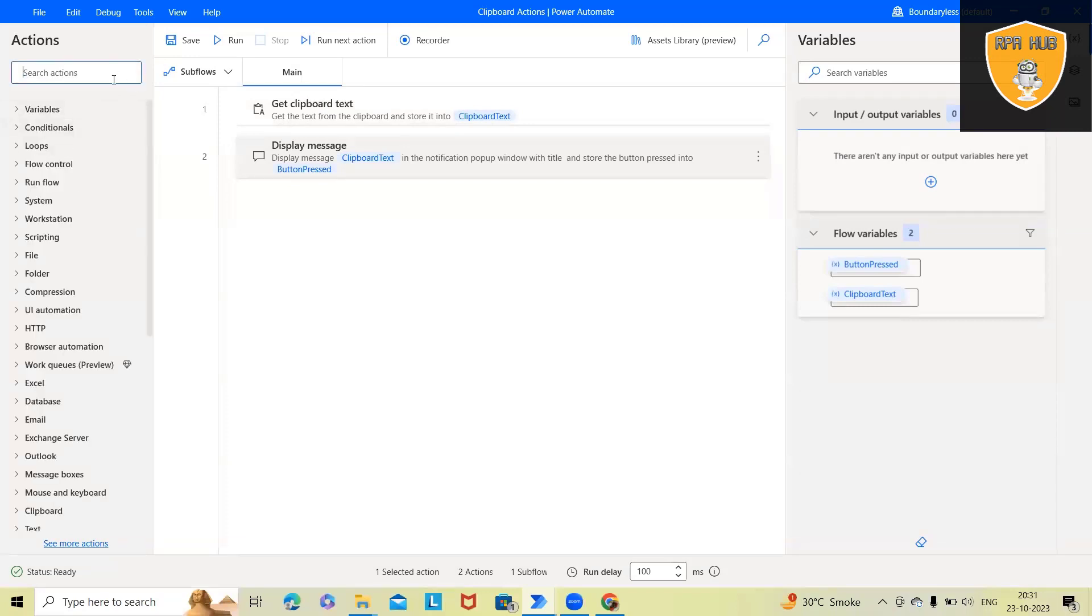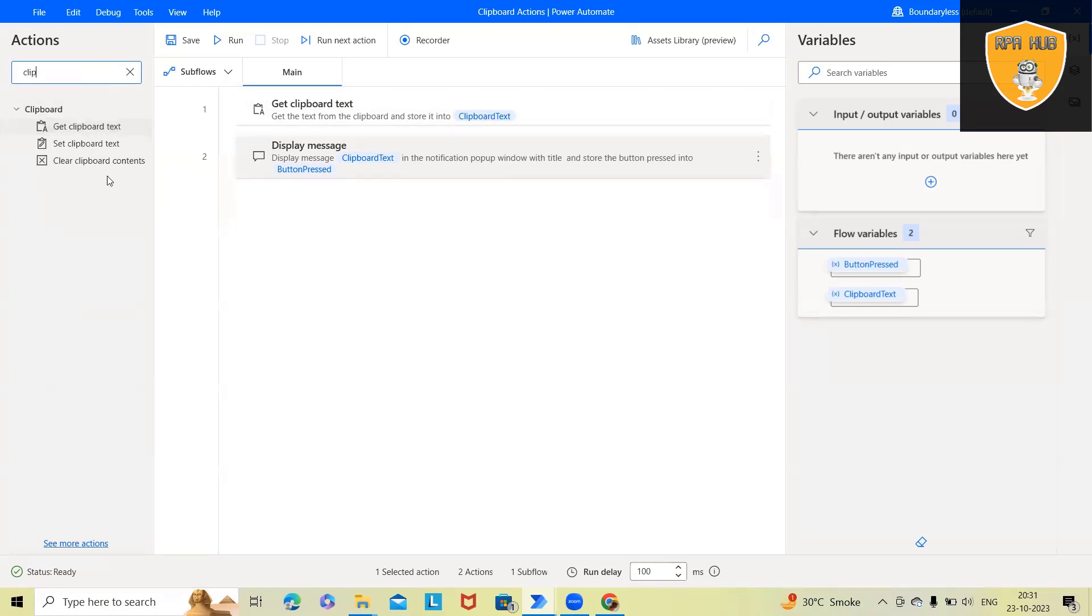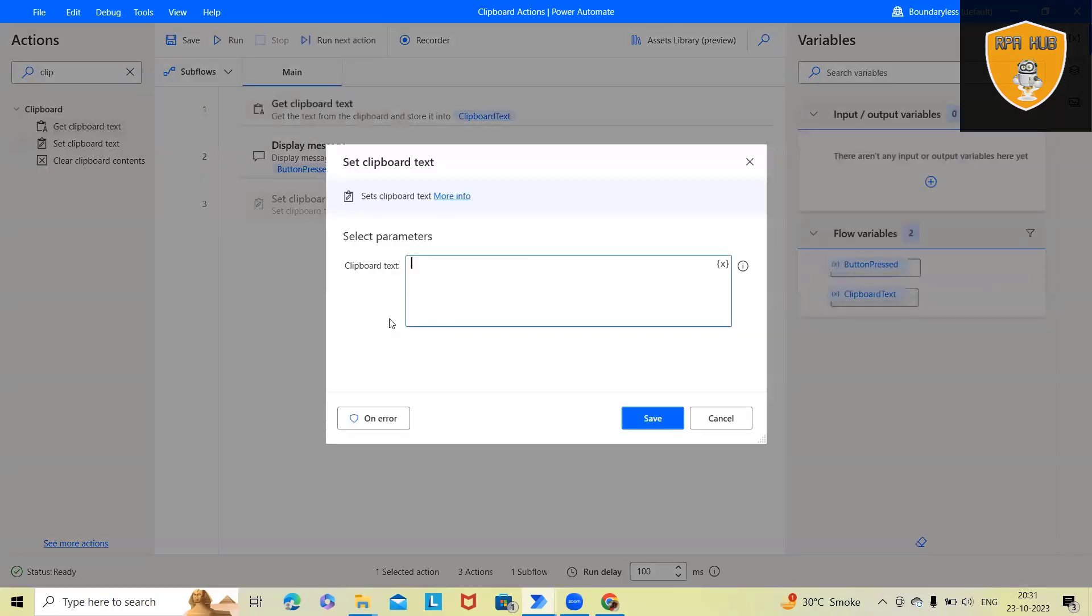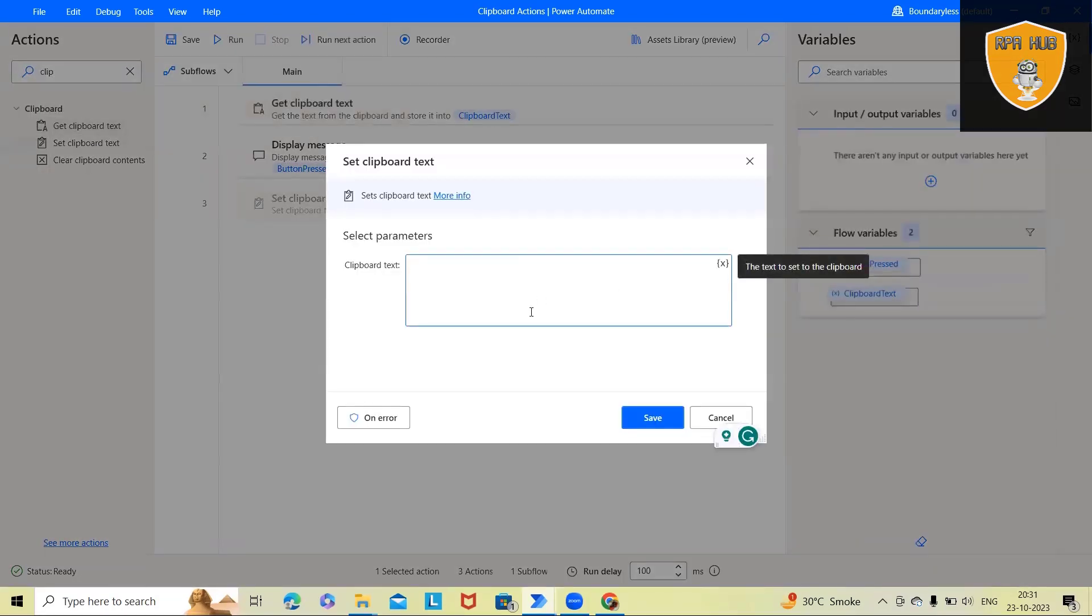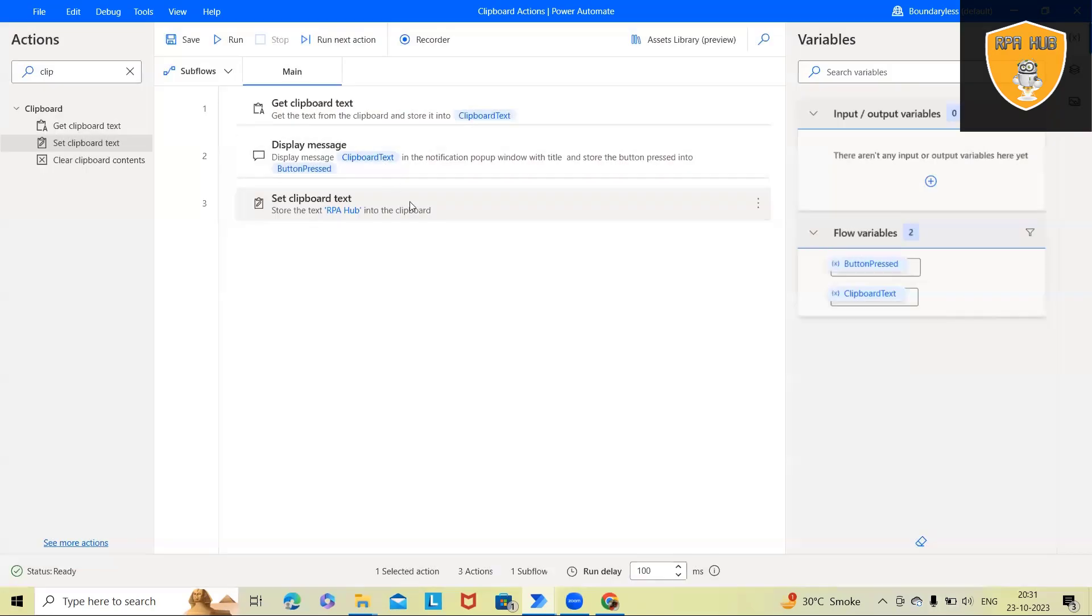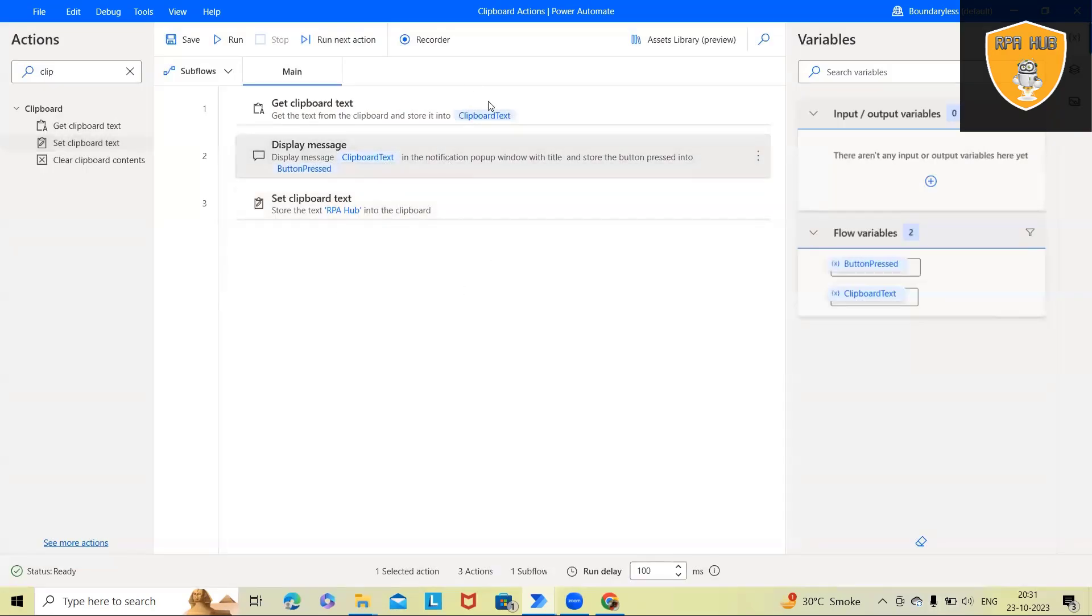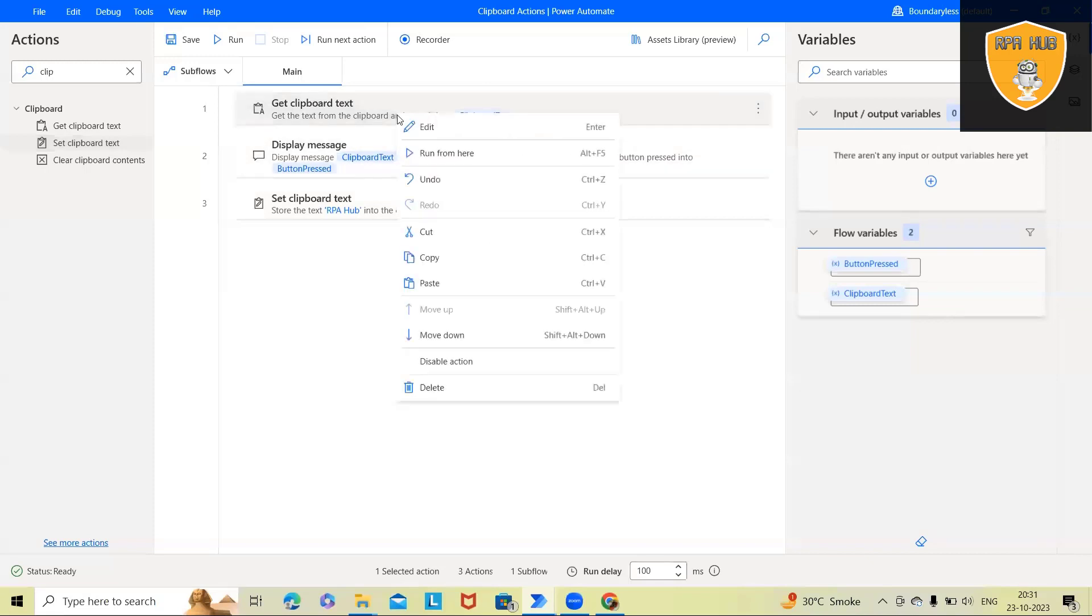Now, next I want to set the value. I mean new value. This time I want to set new value as RpHub. And again, I want to display message. Or let me keep this till here.